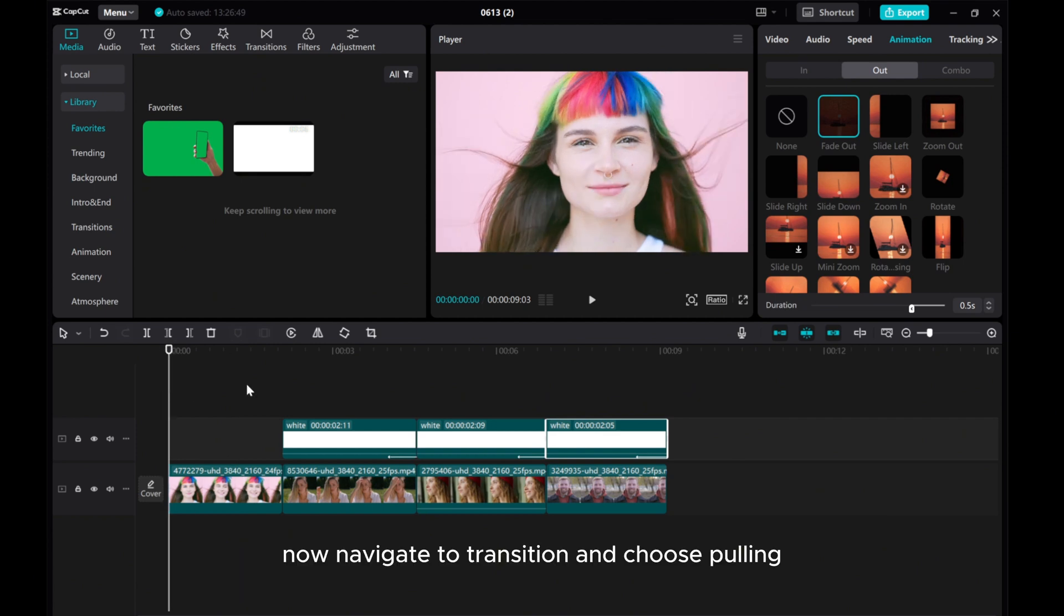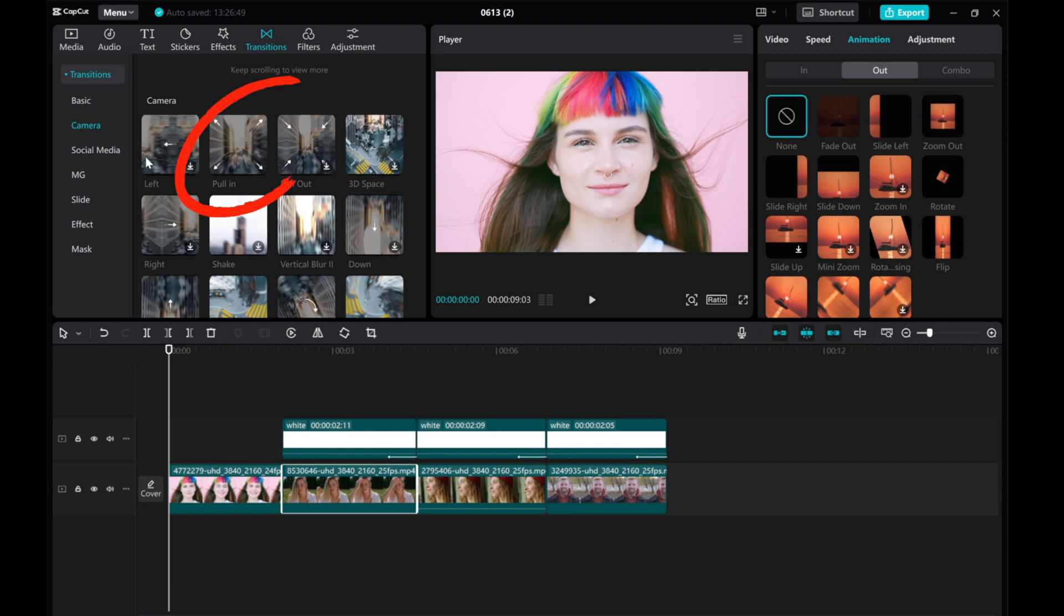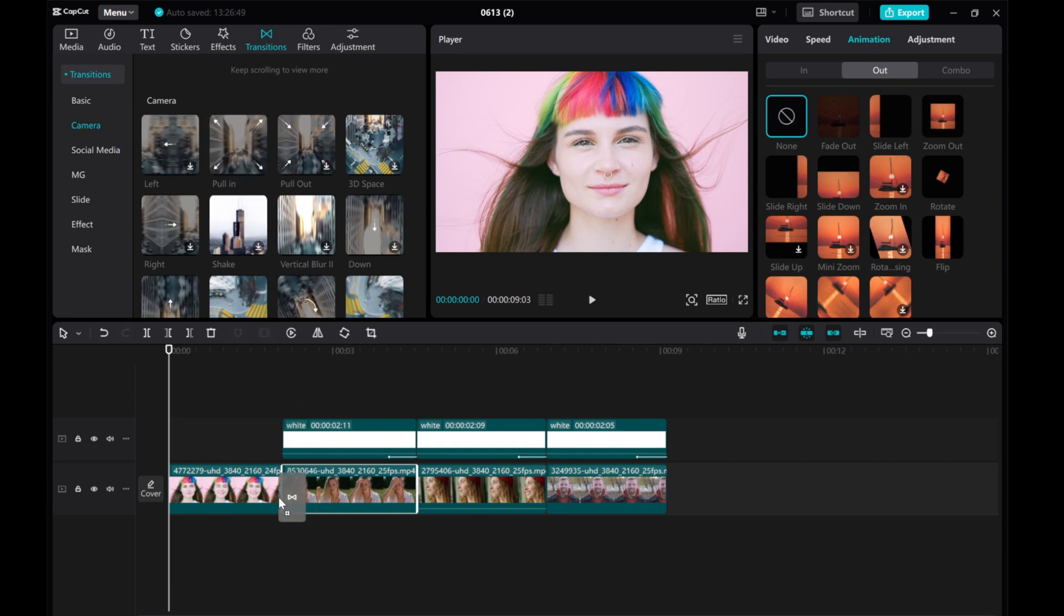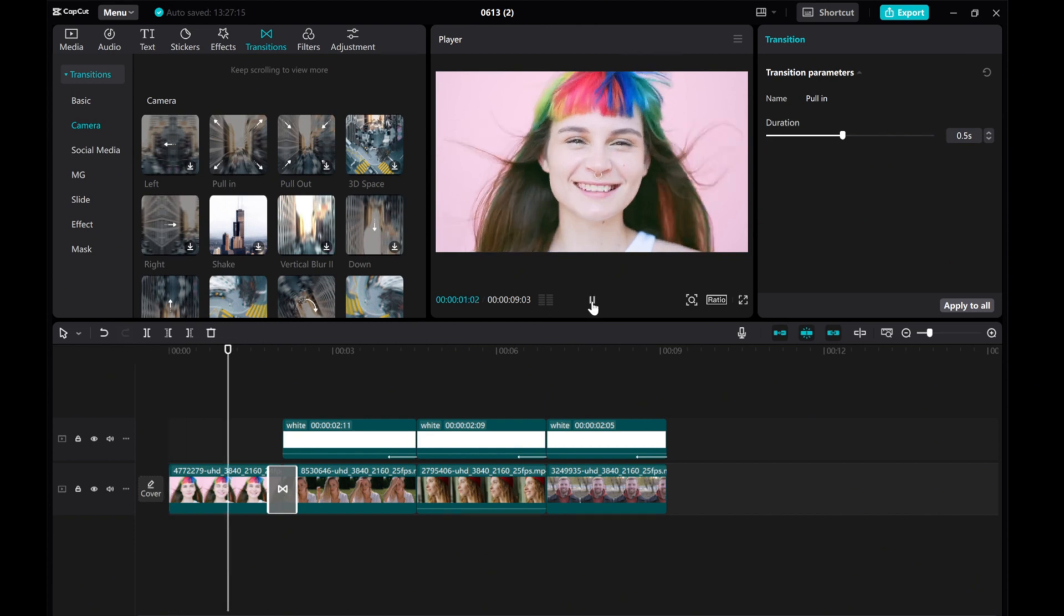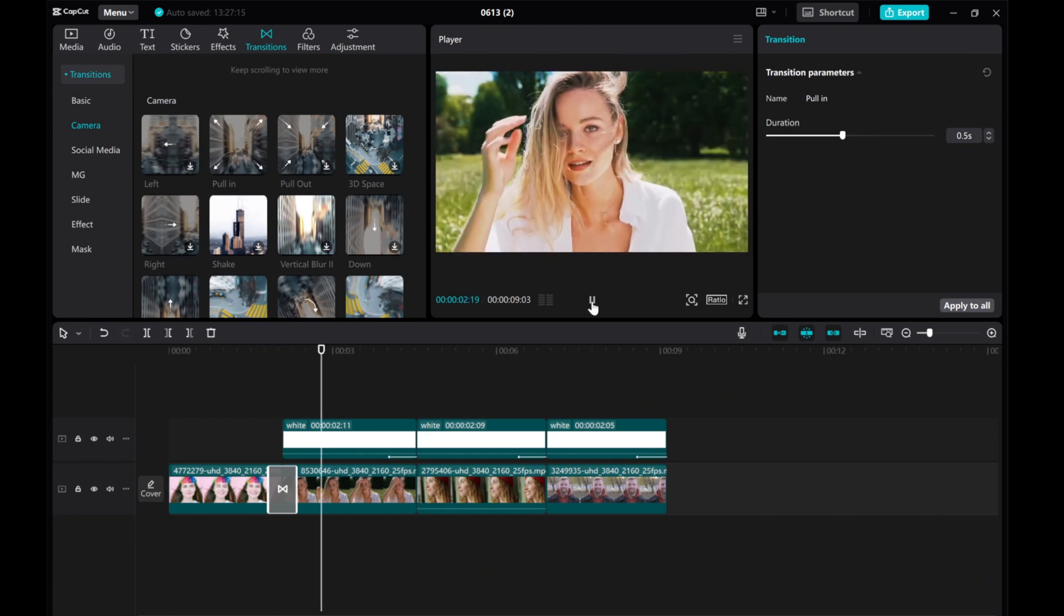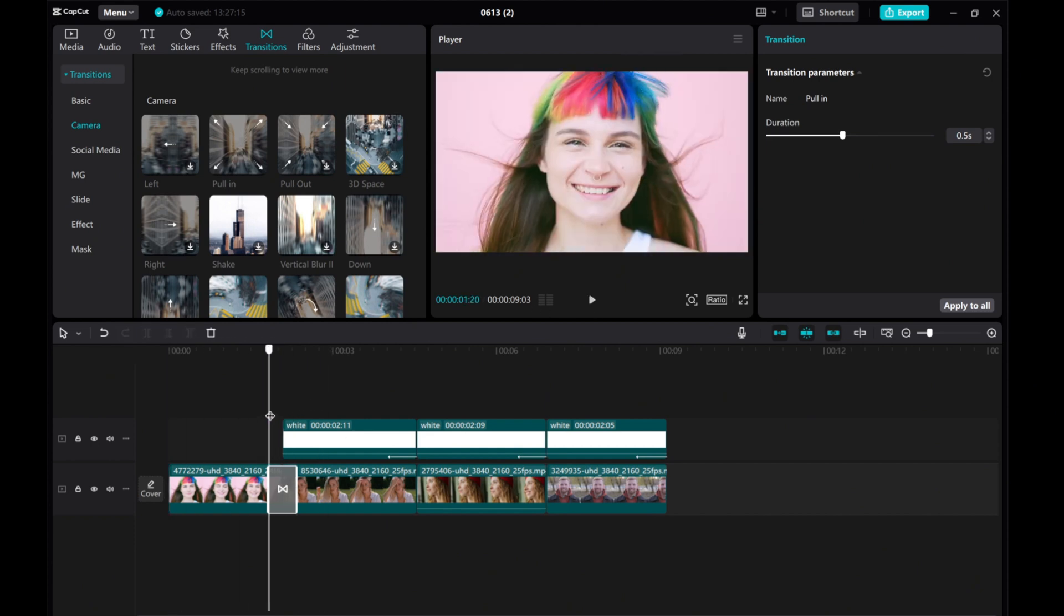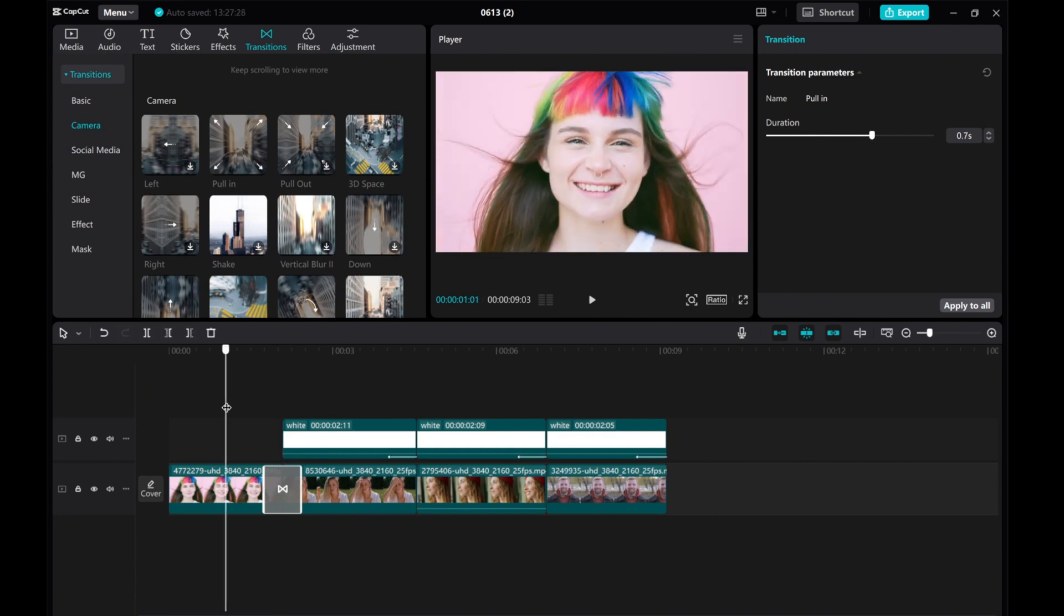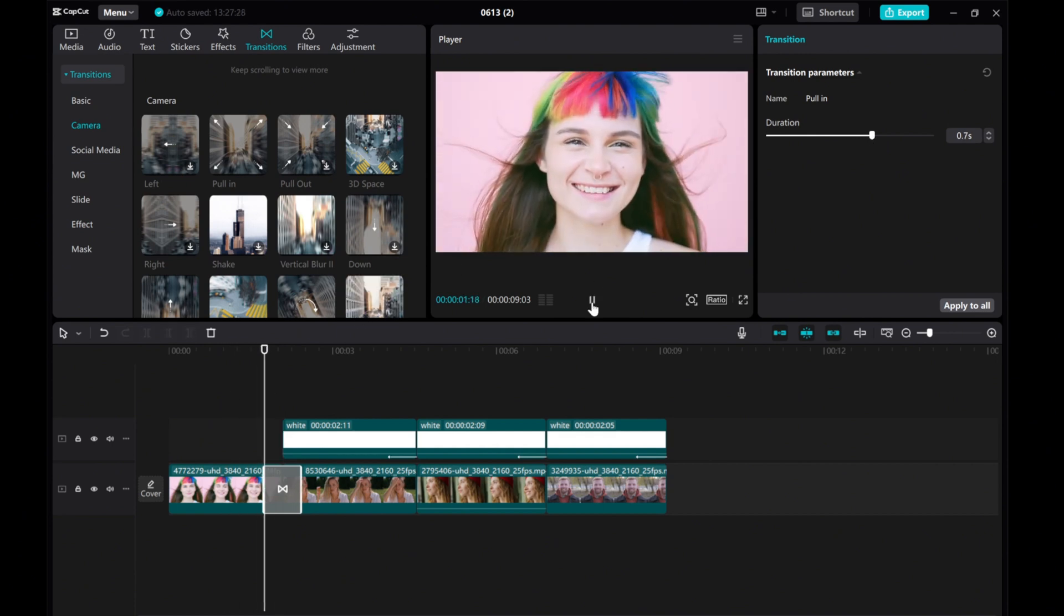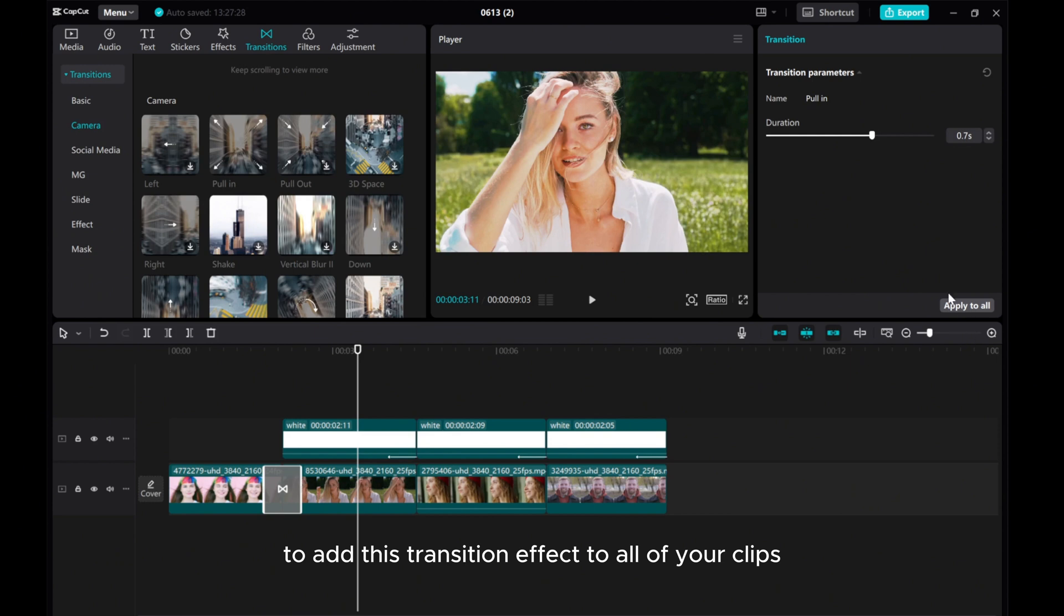Now, navigate to Transition and choose Pull In. Press Apply to All to add this transition effect to all of your clips.